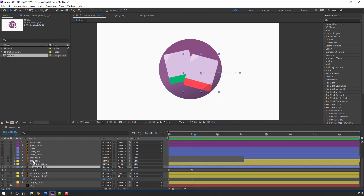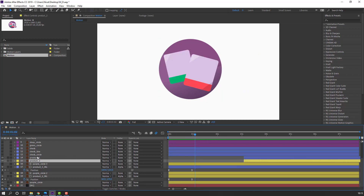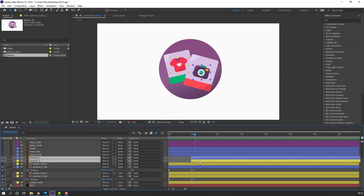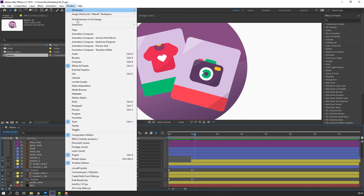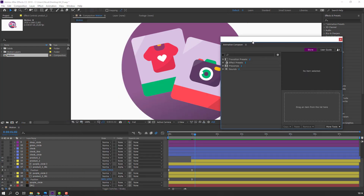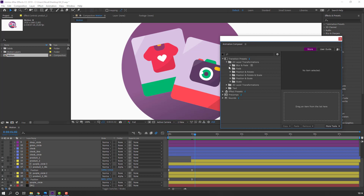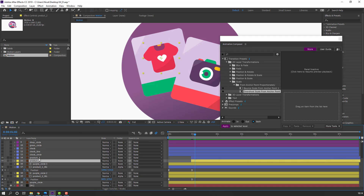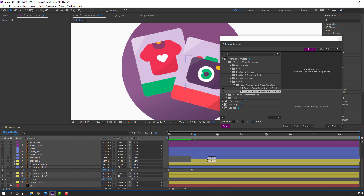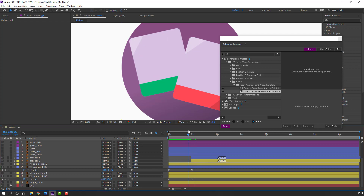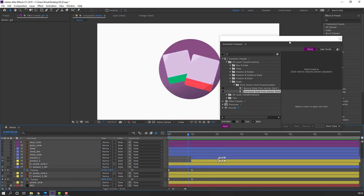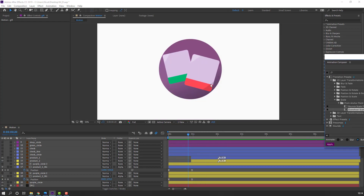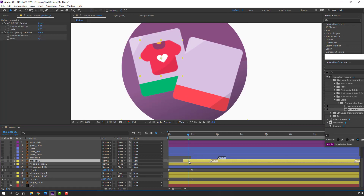Select product 2 and product 1, move to this time position. Go to Window and open Animation Composer. Open Scale and Overshot, select product 2 and product 1, double-click Overshot Scale. Move to right for smooth easing.